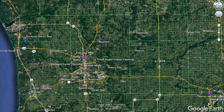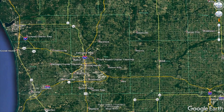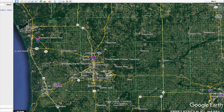Hey, what's up — this is Seth from the REtipster blog. In this video I want to show you a little trick in Google Earth that maybe you knew about, maybe you didn't, but either way I want to show you what it is and how it can be useful to you if you're a land investor or really a real estate investor of any kind.